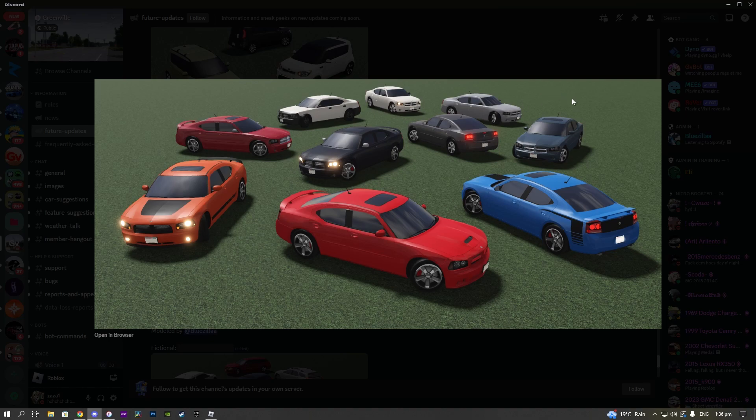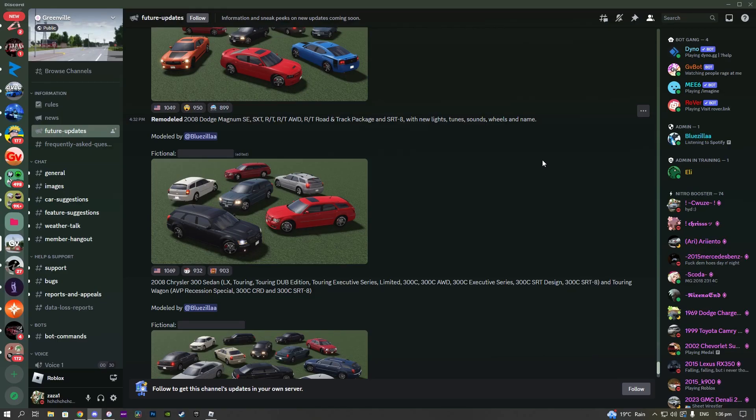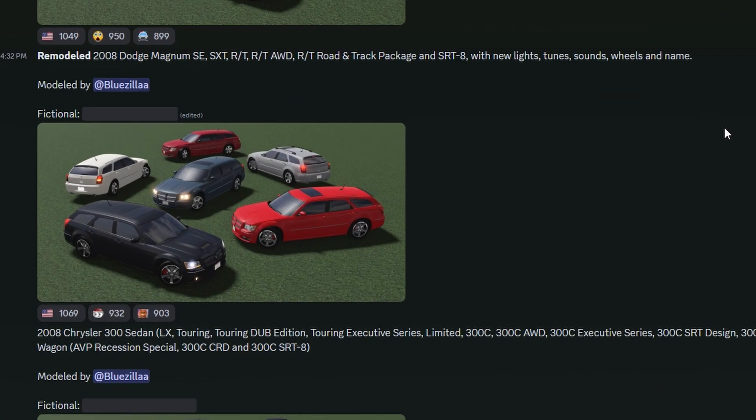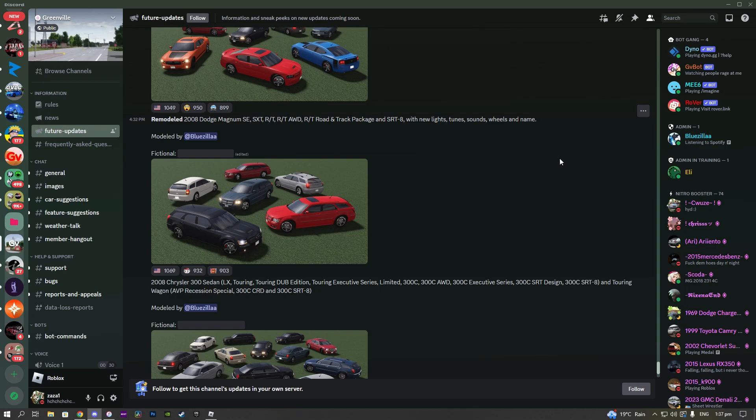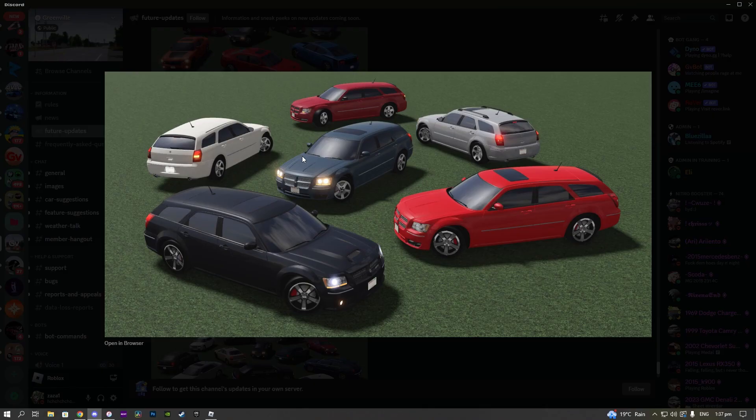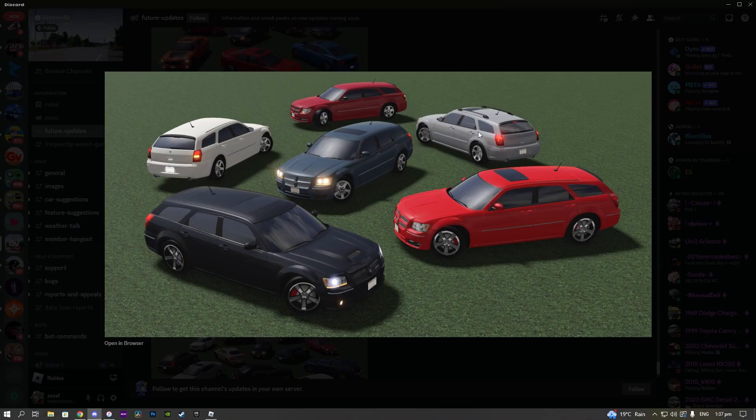We also have the remodeled 2008 Dodge Magnum with the SE trim, the X, the SXT trim, the RT trim, the RT all-wheel drive trim, the RT Road and Track Package, and SRT8 with new lights, tunes, sounds, wheels, and name. Not my favorite car, however the remodel does seem pretty nice and I can definitely notice some better lighting and whatnot as well.